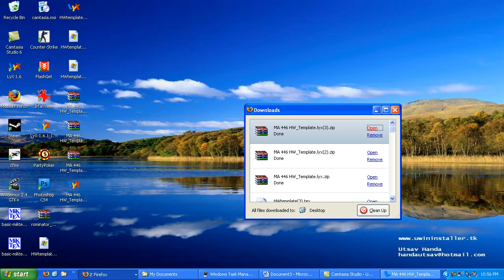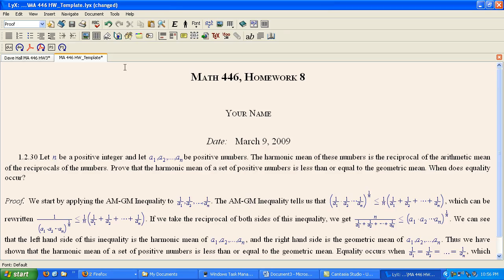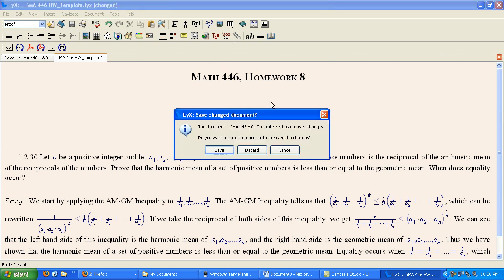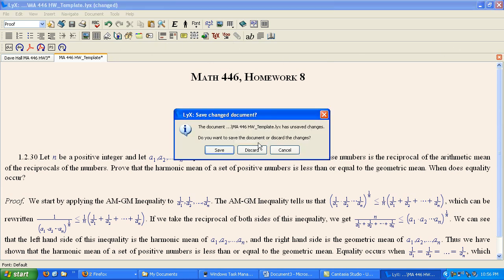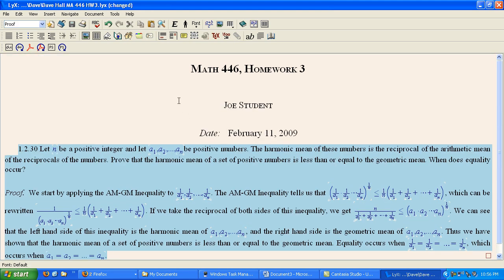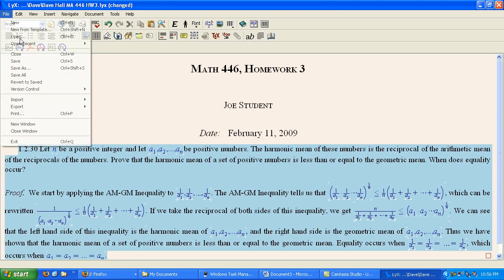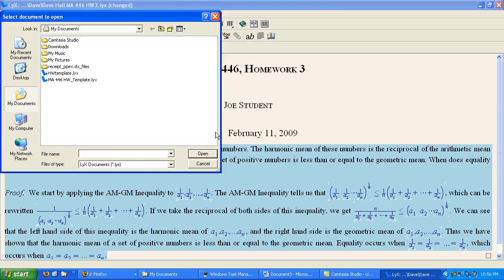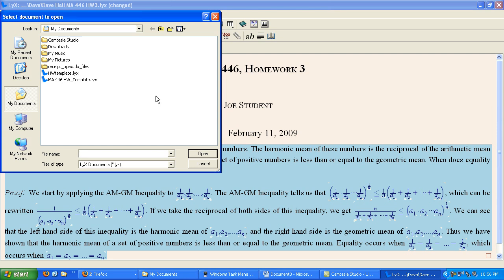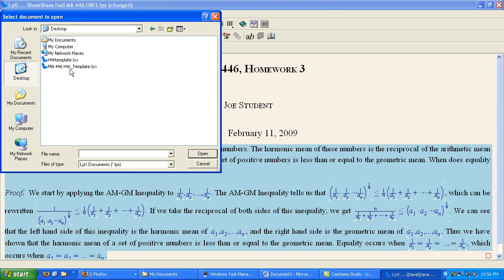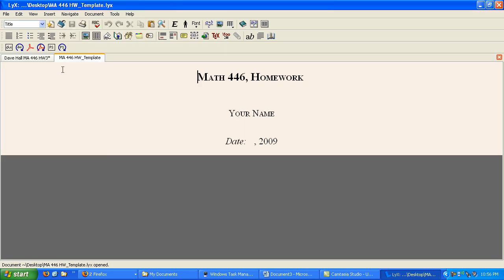And then open that file within Lix. So now we're going to go into Lix, go to File, Open, and wherever you extracted that file. Now, like I said, I went to the desktop. And it's Math446.hwtemplate. Open it up.